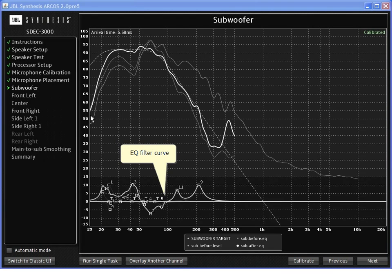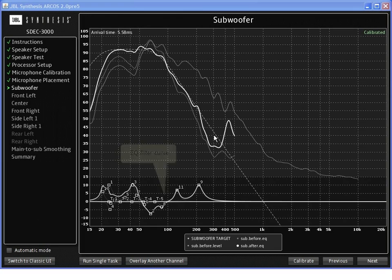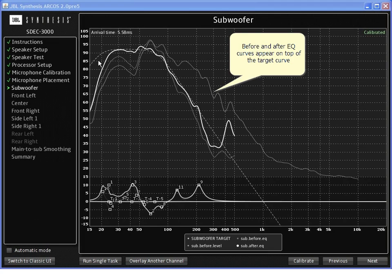Once the subwoofer is complete, we can see in the dark line the measurement curve after all corrective EQ has been applied. We can see the before curves and the target curve.